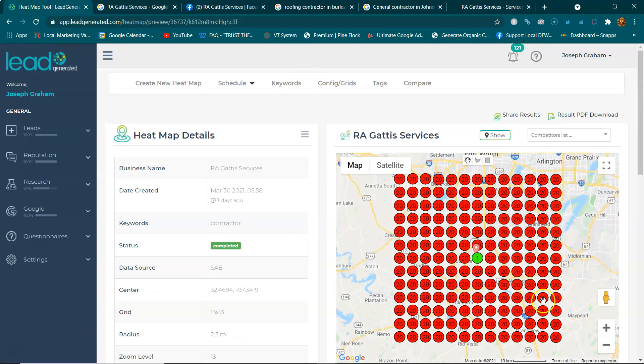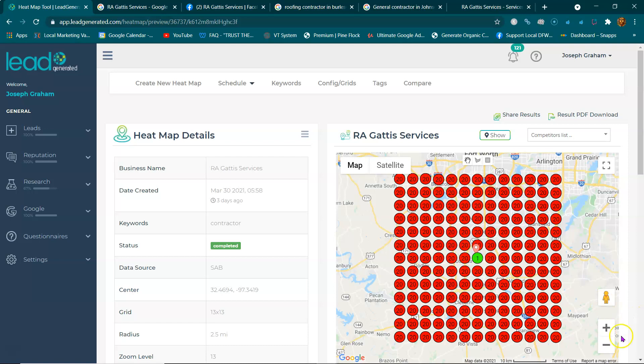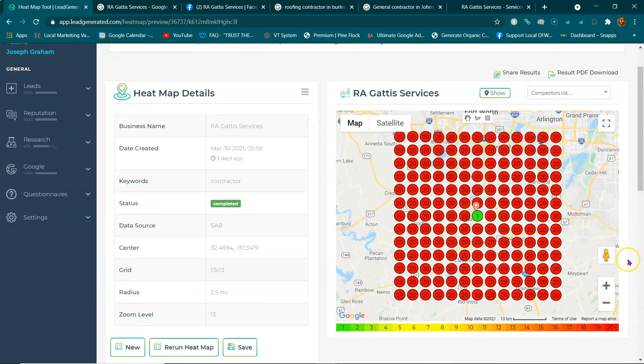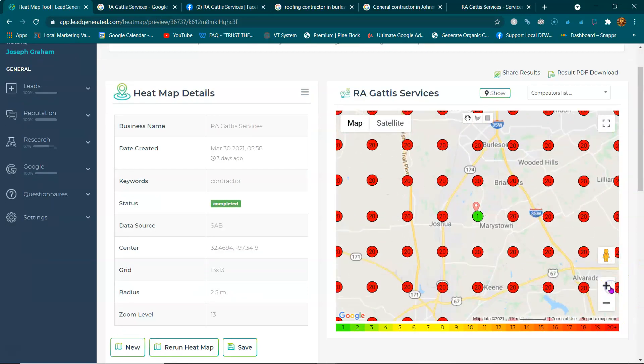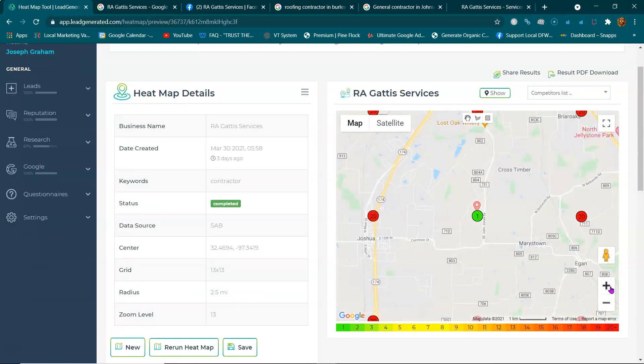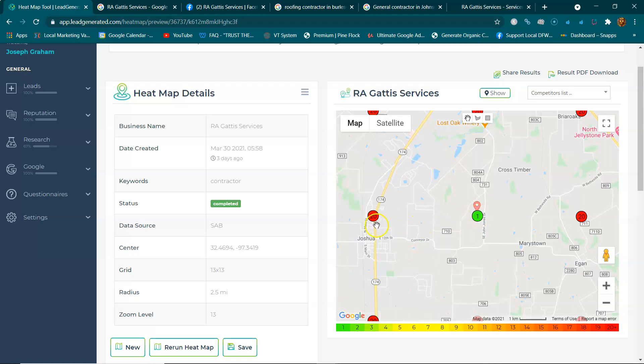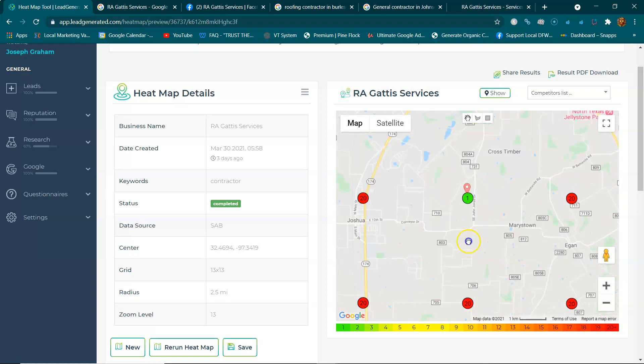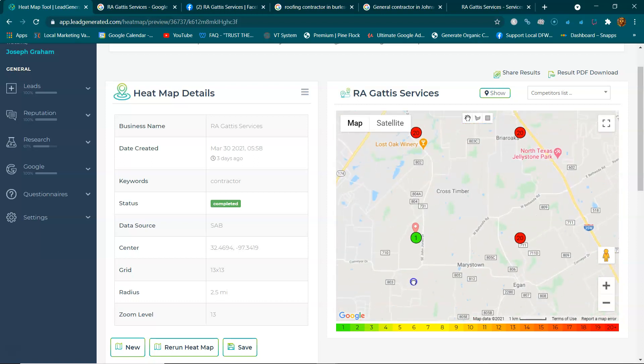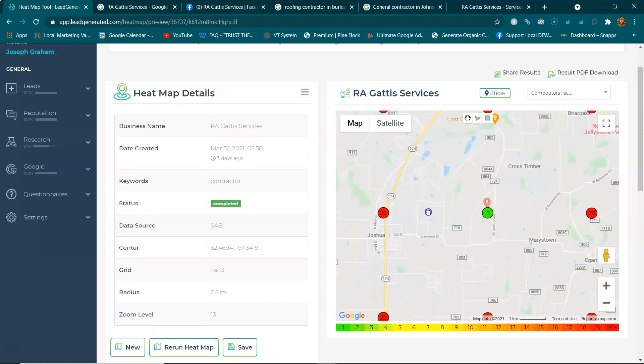It shows everywhere you are and are not being shown in those top three spots. Whenever you're literally in your house or wherever you set this map listing up and you Google 'general contractor,' yeah, you're going to show up number one. But anybody down the street is not going to see you at all. You're not going to pop up, which means you're missing out on a lot of calls. This isn't a sales video, this is just an education video. I do this all the time.